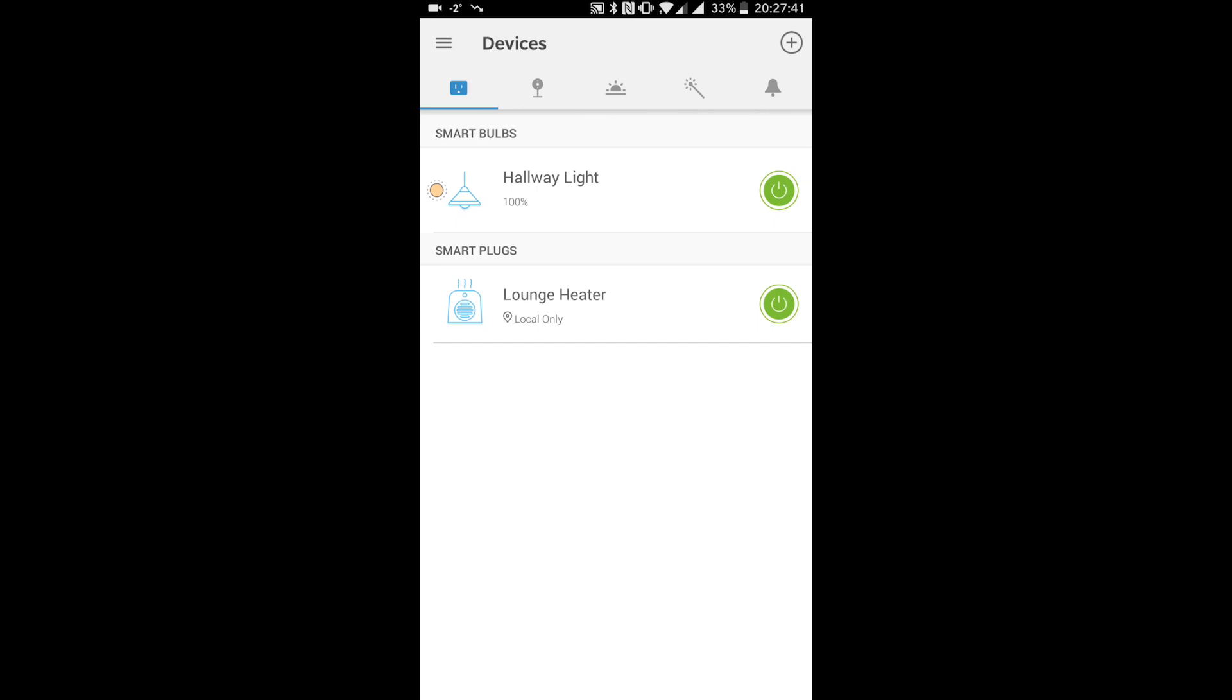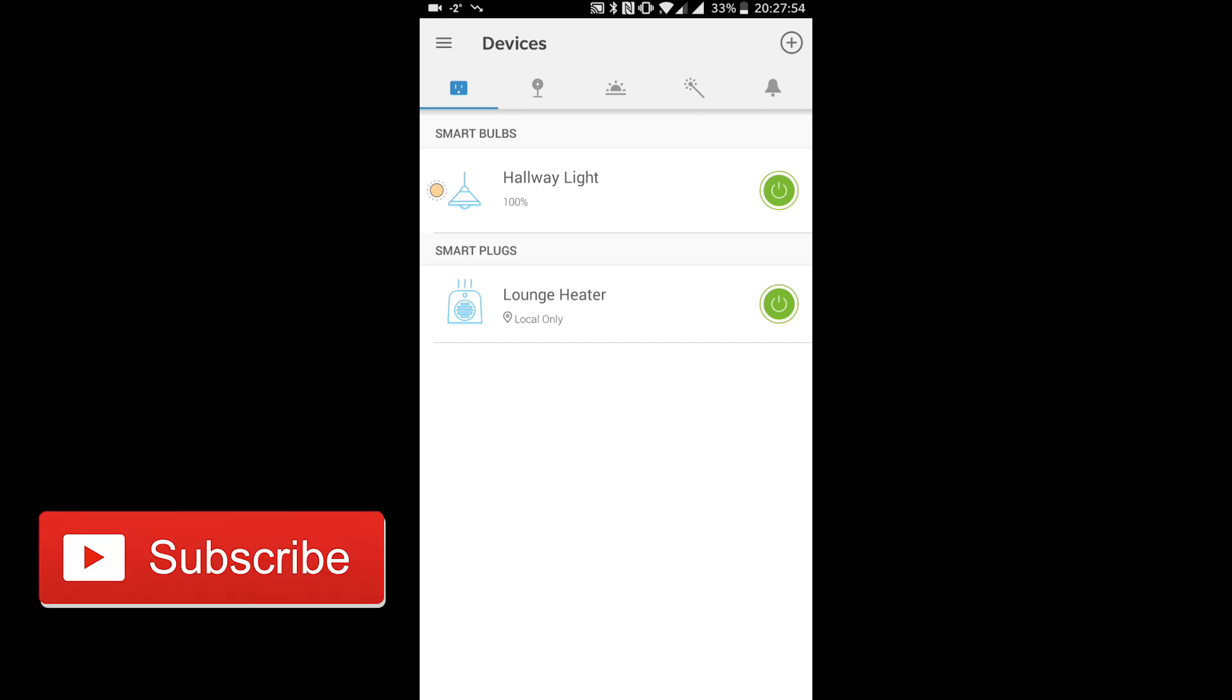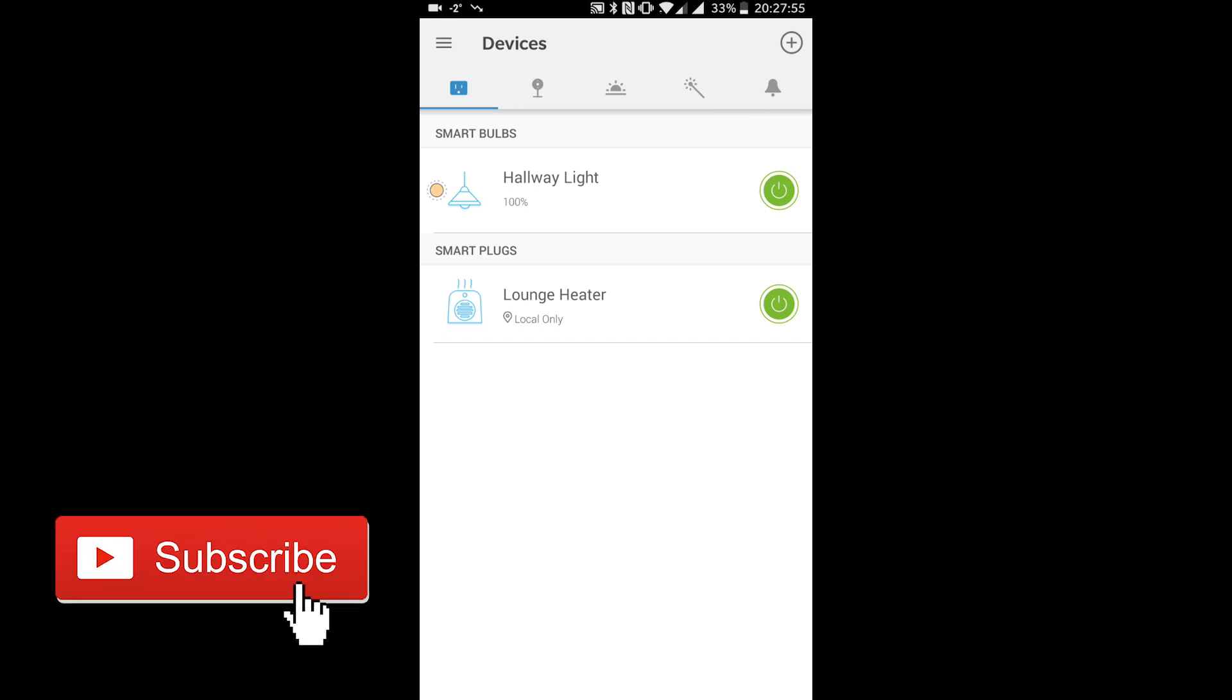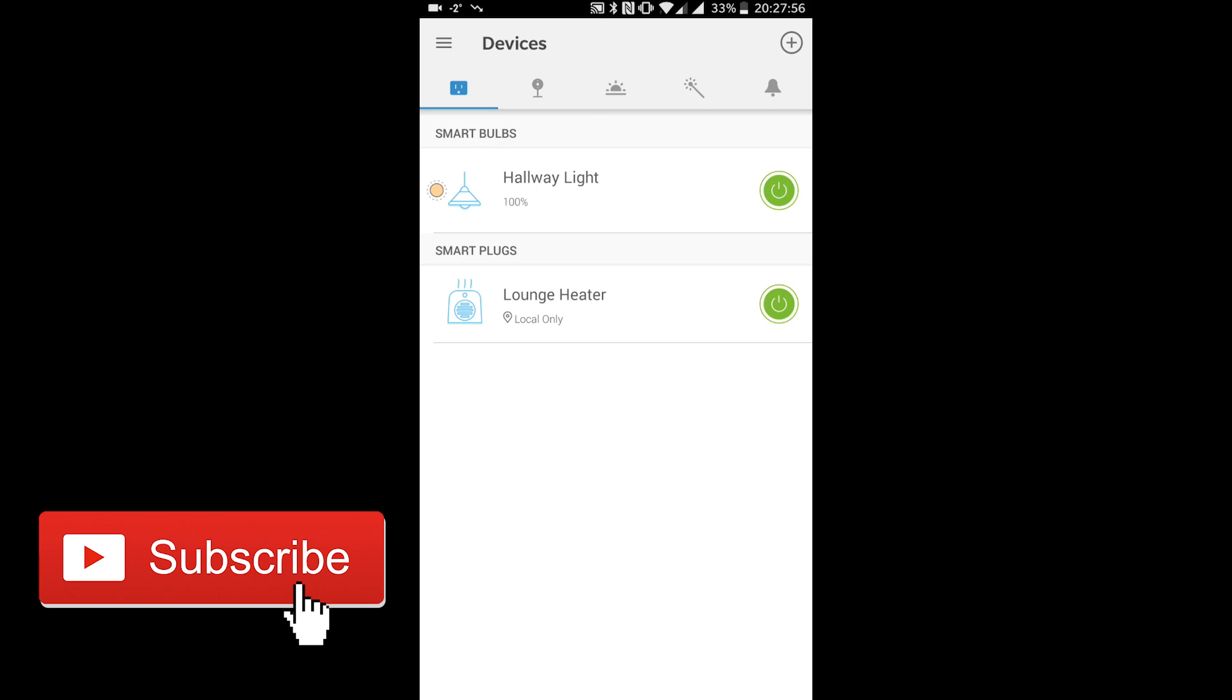The device will appear in your list of devices, from where you can turn it on and off and do things like set a schedule or use the away mode. For devices like lights and TVs, I'm going to be doing a follow-up video in the next few weeks about setting a schedule for when you go away on holiday, so subscribe to the channel to see that when it's published.